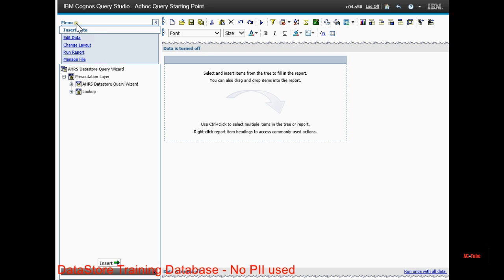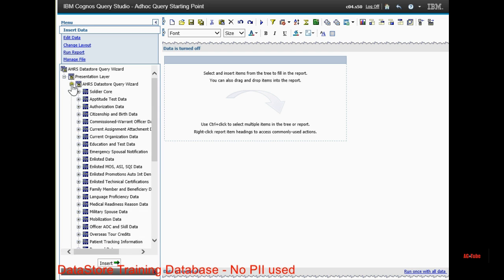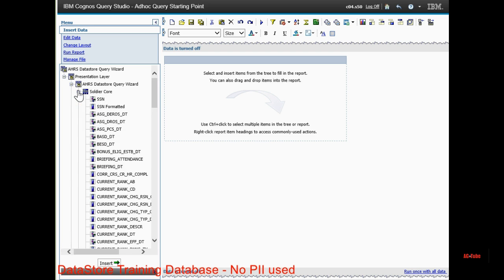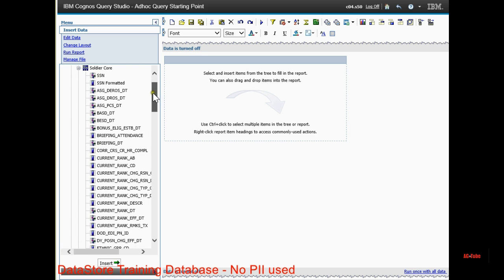Once you get inside of Datastore, you want to click the plus sign next to AHRS Datastore Query Wizard. Soldier Corps is where you want to start with the basics of fields that you need.